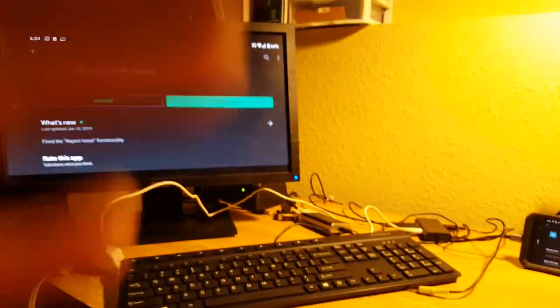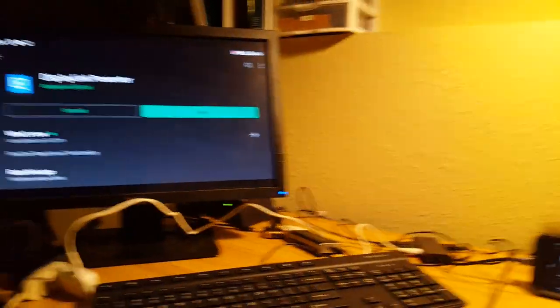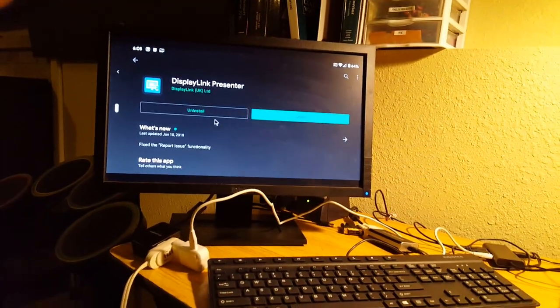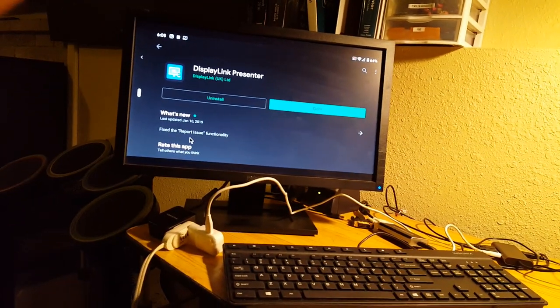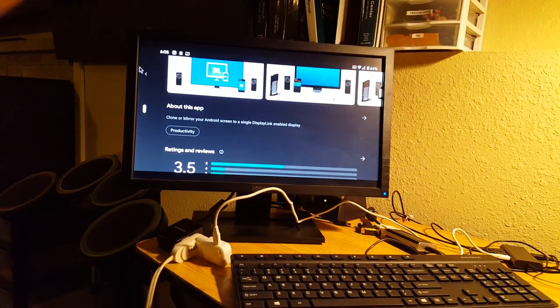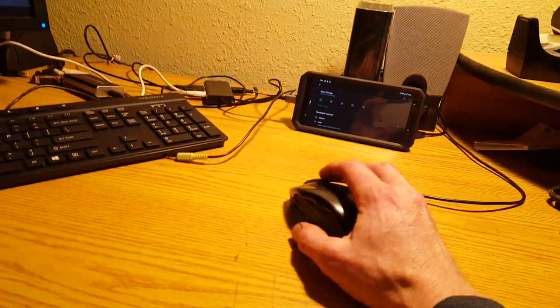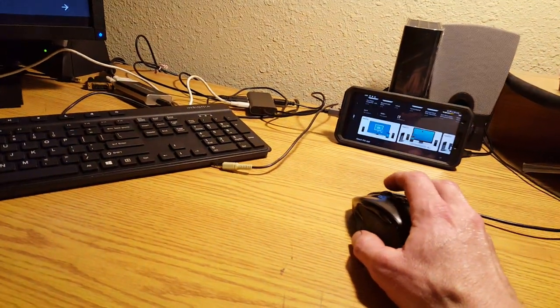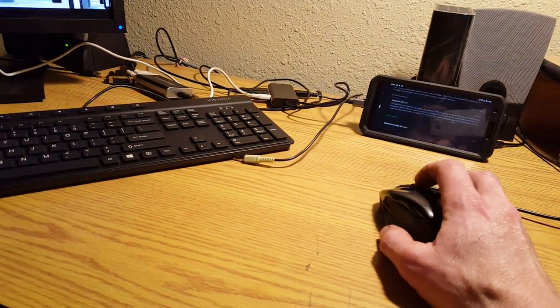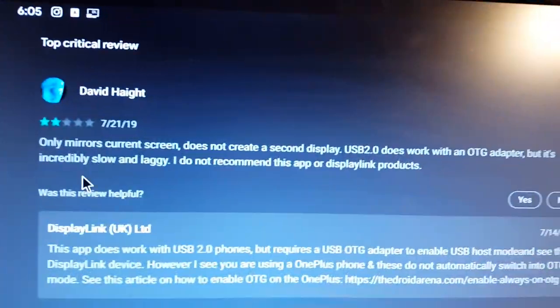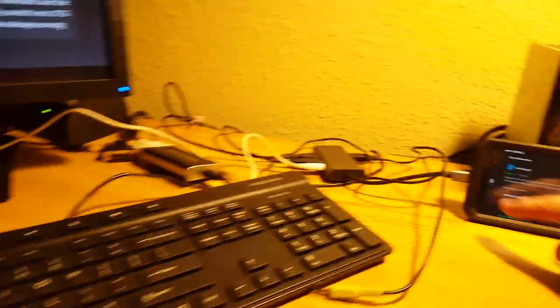So you get the whole desktop hub thing working. The mouse scrolls through and works like you'd want it to.